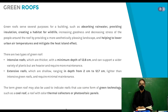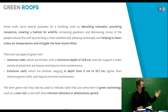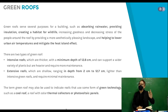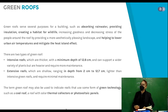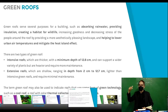The term 'green roof' may also be used to indicate roofs that use some form of green technology, such as a cool roof, a roof with solar thermal collectors, or photovoltaic panels.